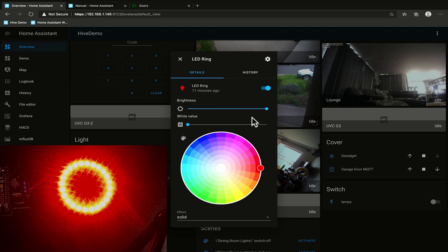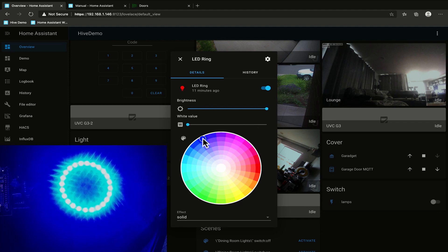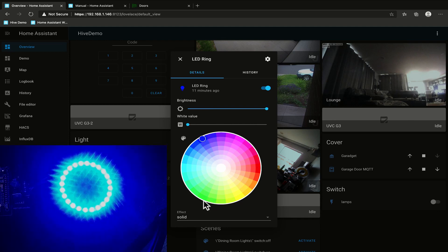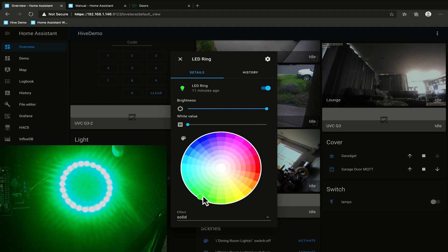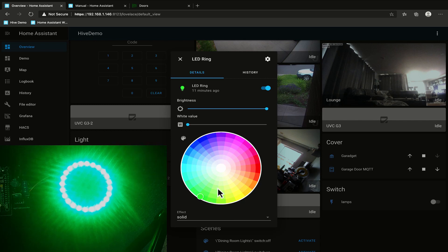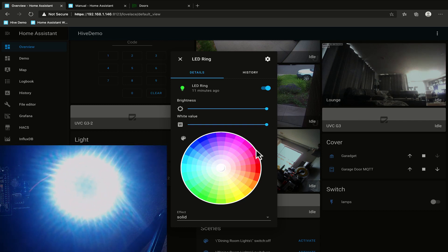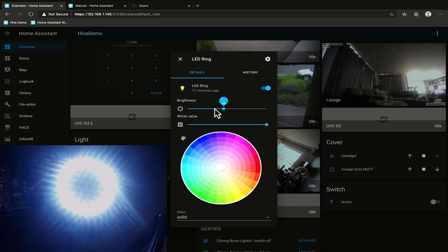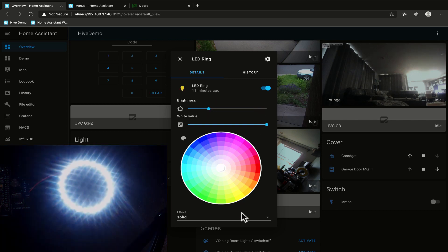Anyway now that we've got this in here we can change the color and it transitions fairly quickly because we've set that transition value to 50 milliseconds. We can set the white value all the way up we can turn the brightness down and we can change the effect.